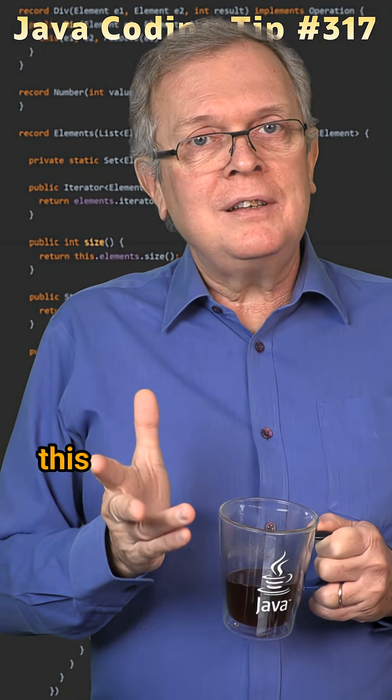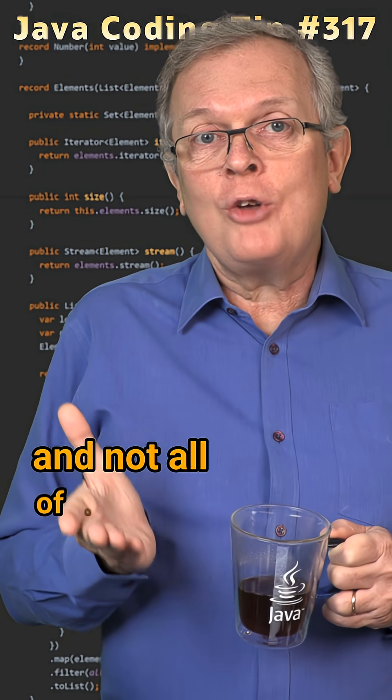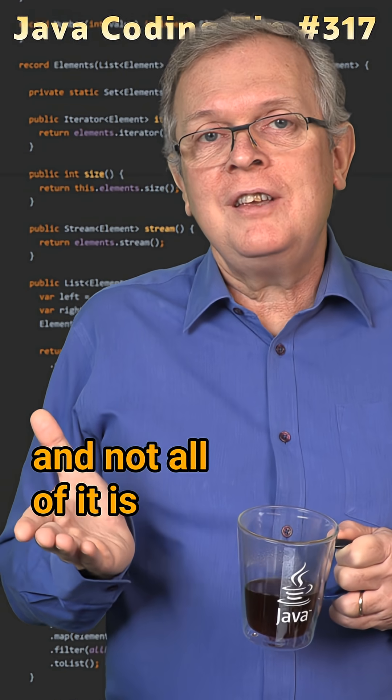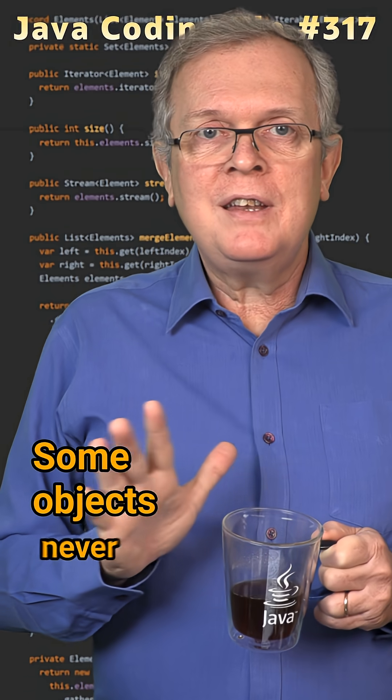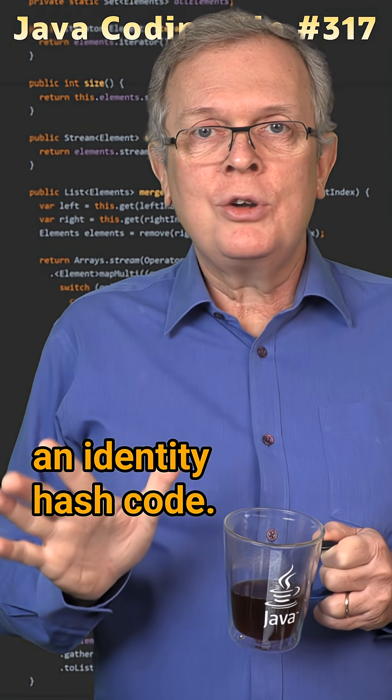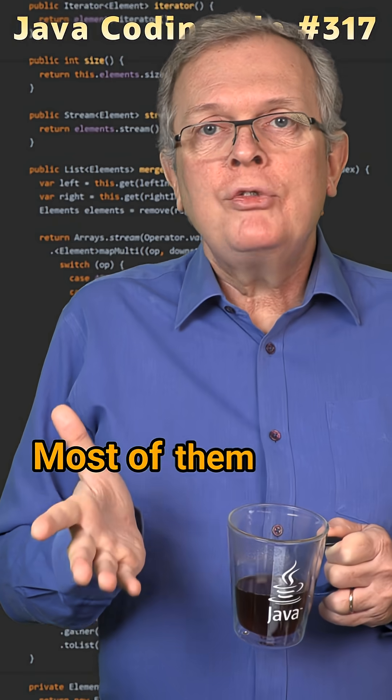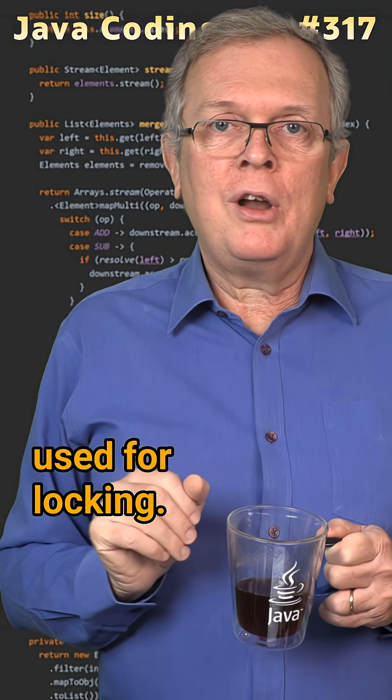One last word, this is a lot of memory and not all of it is actually used. Some objects never get an identity hash code. Most of them are never used for locking.